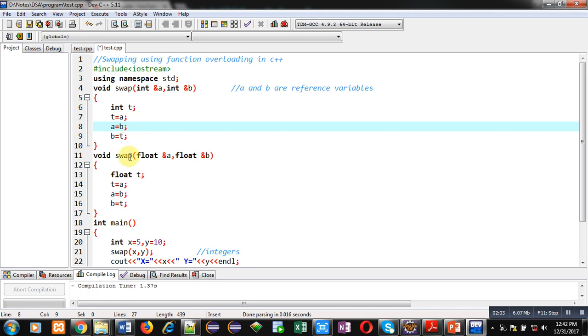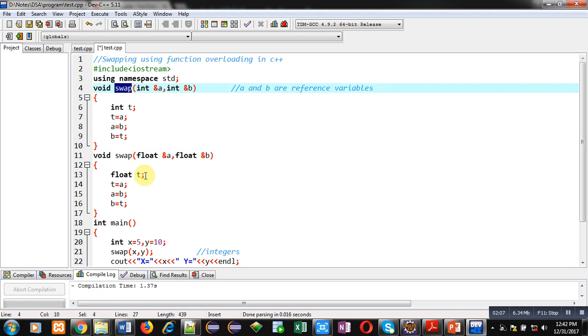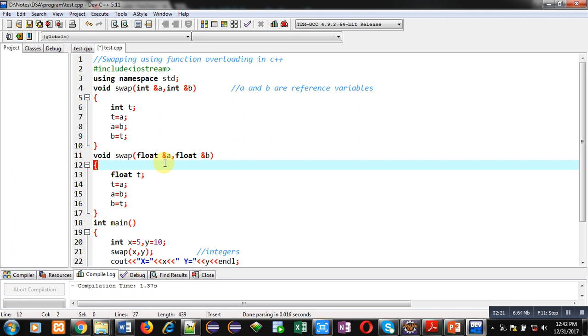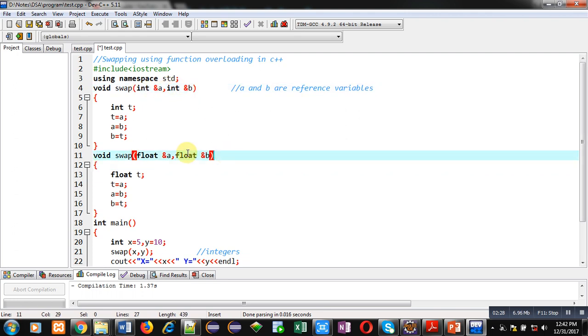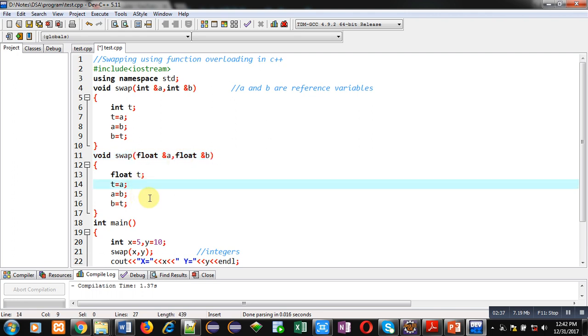Now you can see second function definition. It is also having same name as first. So this concept is known as function overloading. In C++, you can define more than one function with same name. But remember, number of arguments or type of arguments should be different. So in this code, first function is containing two arguments of integer type. Second is also containing two arguments of float type. So here number of arguments are same, but type is different. That's why this function will work properly.